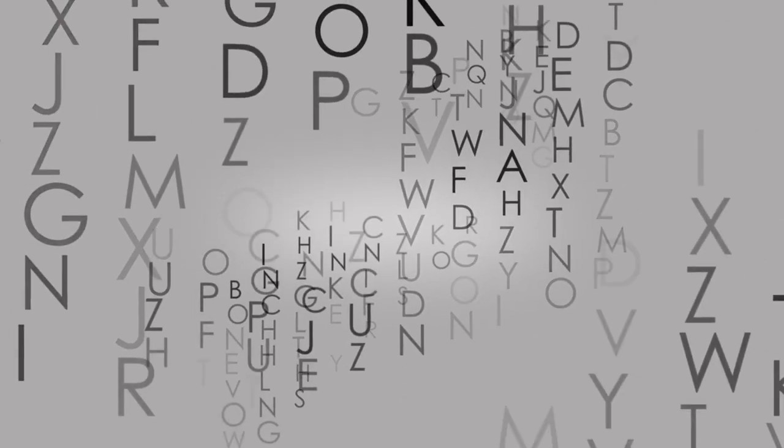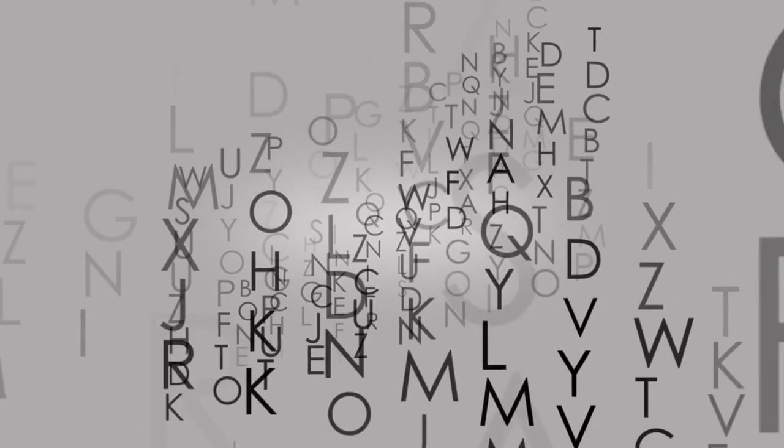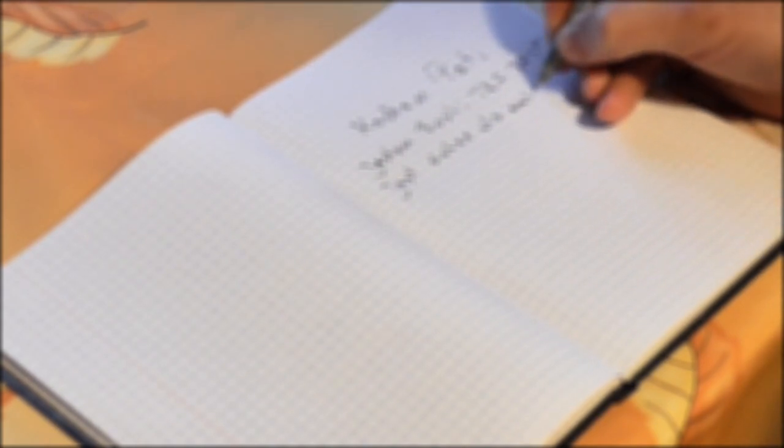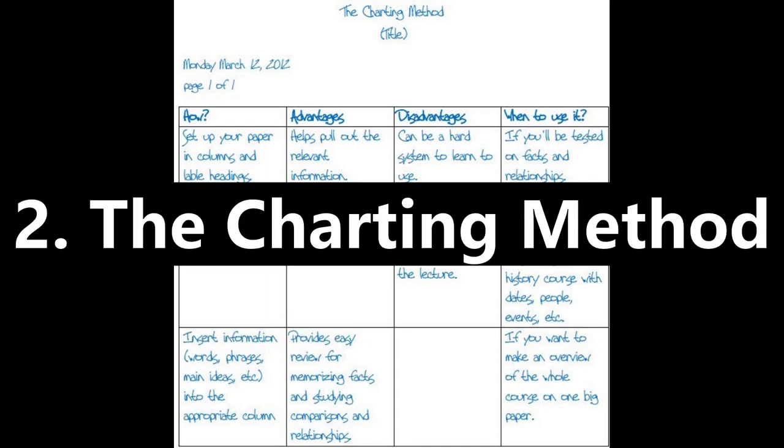In the main notes section you write down all of your notes, whereas the cues are used to write prompts and headline points to keep note of. The summary section is a brief review of what's in the notes section to highlight the key points of your notes. This method helps to organize your notes in a structured way and allows you to easily identify the key sections of the notes.